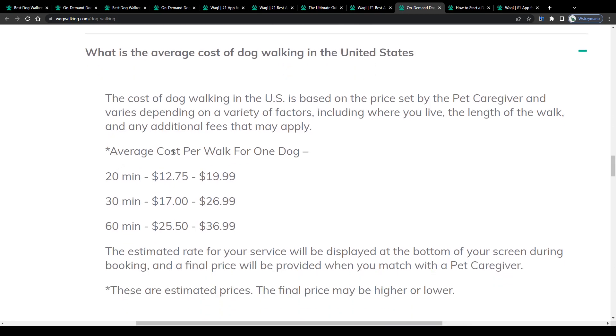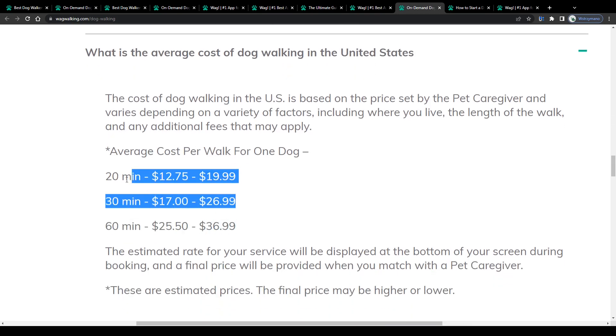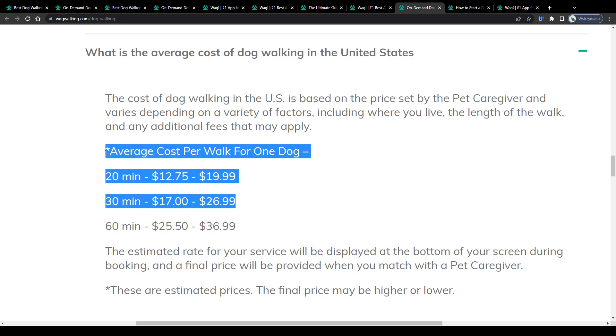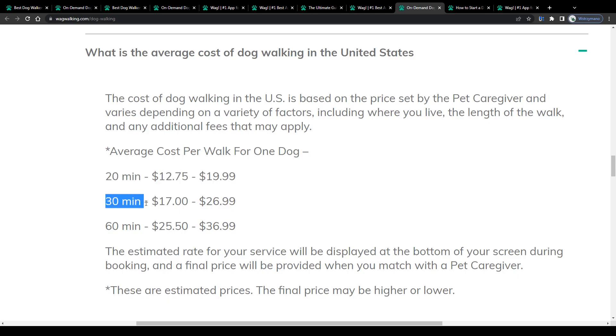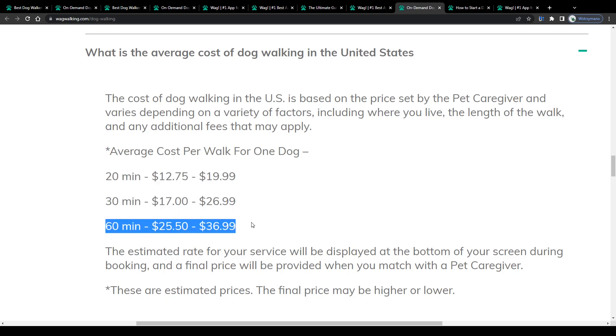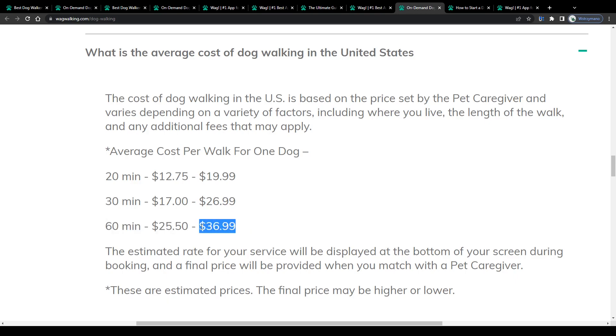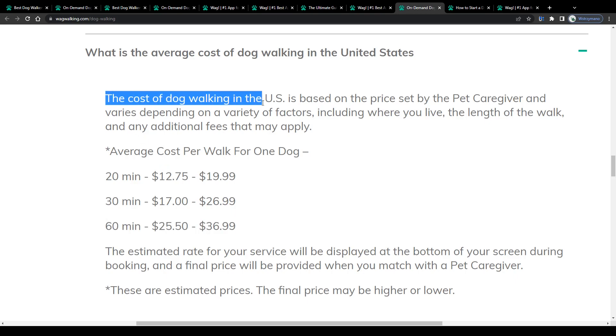For obvious reasons, you may earn more with longer walks. For example, the average price or cost per walk for one dog in the United States would be $12.75 to $20 per 20 minutes long walk, $17 to $27 for a 30 minutes long walk and $25.50 to $37 for an hour long walk with your client's dog. Which means, under certain circumstances, it may be possible to earn even $37 in an hour as a dog walker, which sounds indeed like a pretty decent payment rate and a lucrative deal.